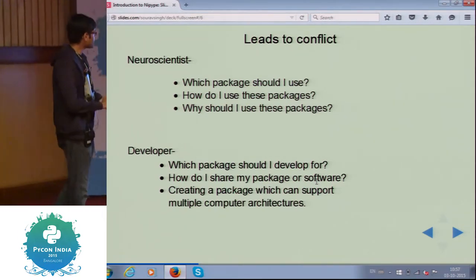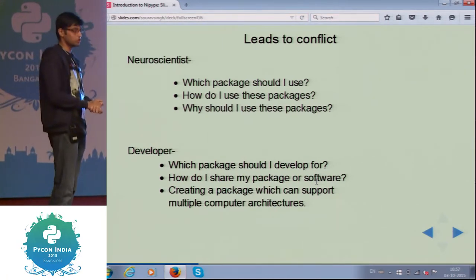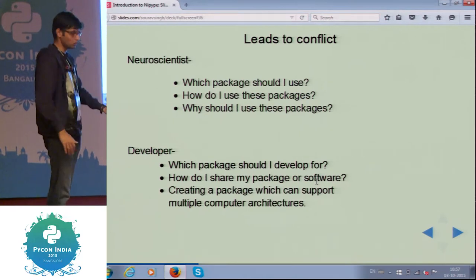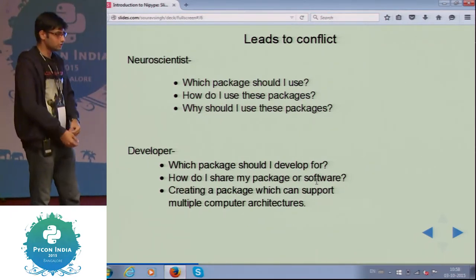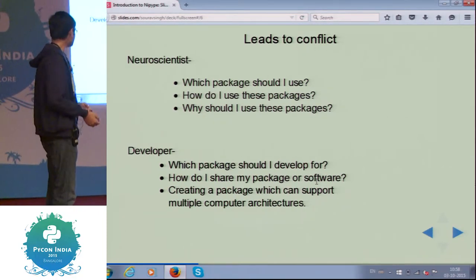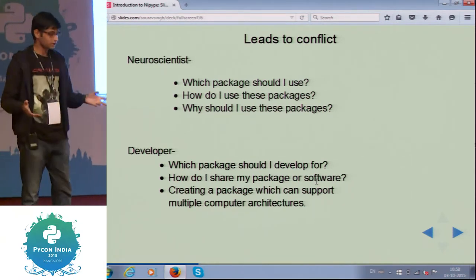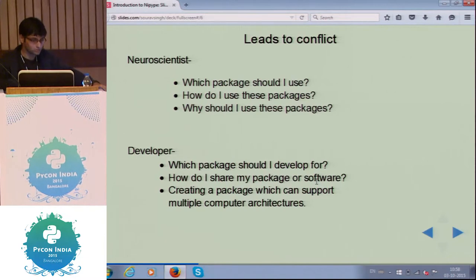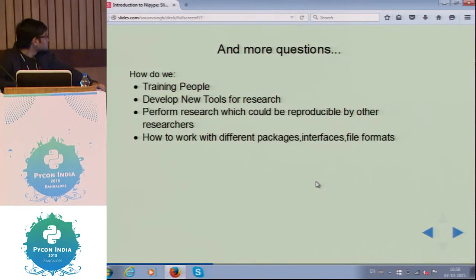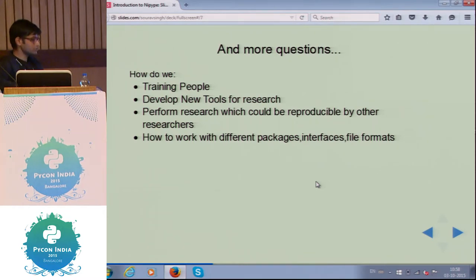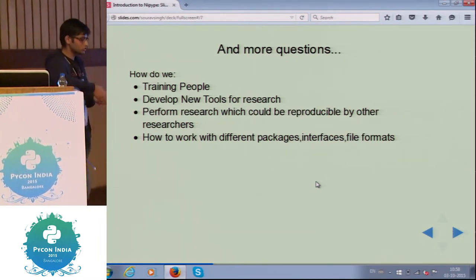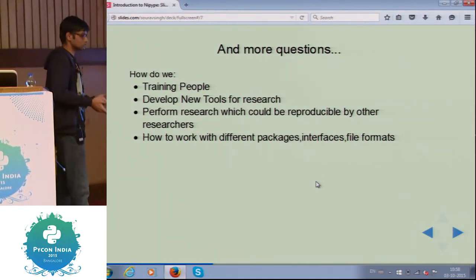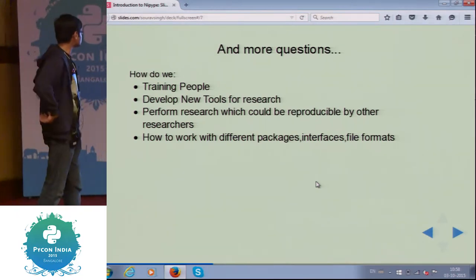Creating a package that can support multiple computer architectures is also a challenge. There are multiple computer architectures starting from low-level PCs to bigger supercomputers. As data keeps increasing and processing power keeps increasing, we need packages that support all architectures uniformly. More questions arise: how do we train people in using these packages and softwares? How do we train neuroscientists and new developers who want to work in neuroimaging? How do we create new tools for research and perform research that is reproducible by others?